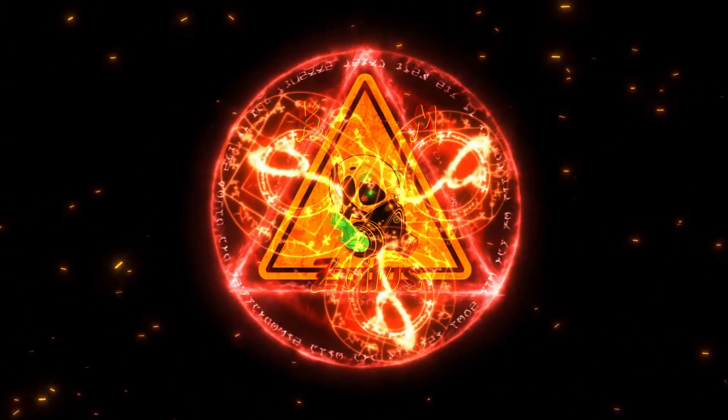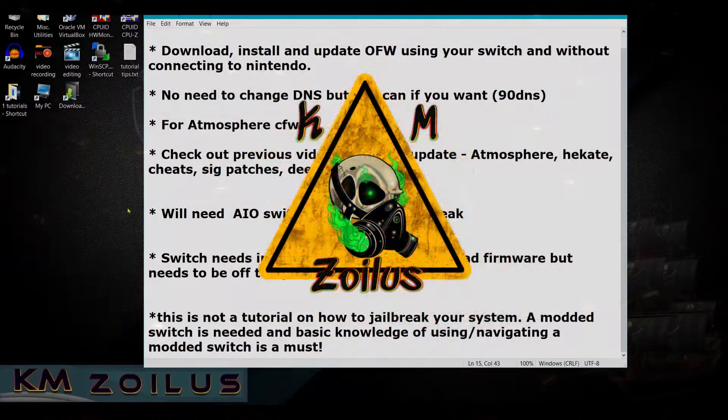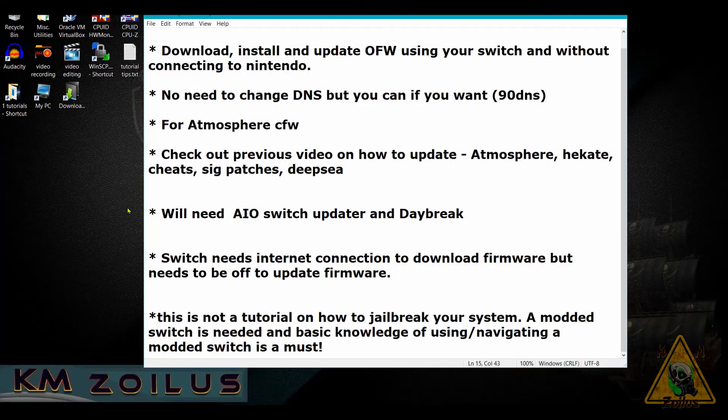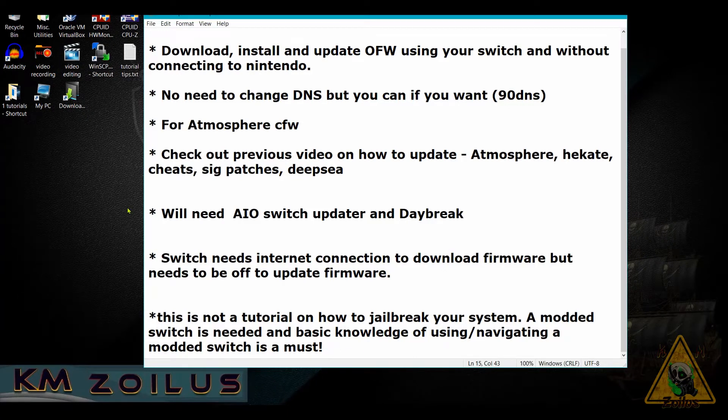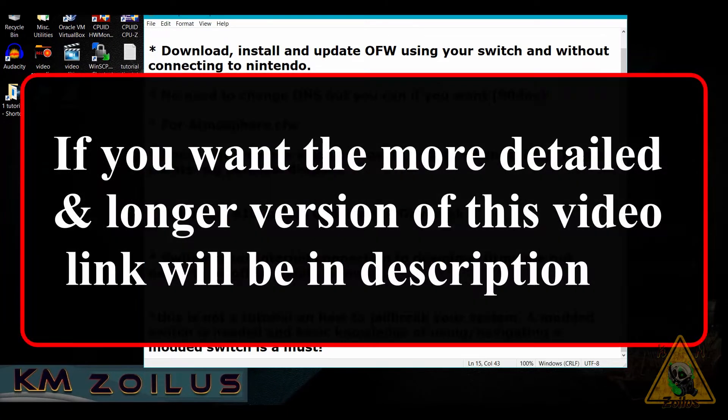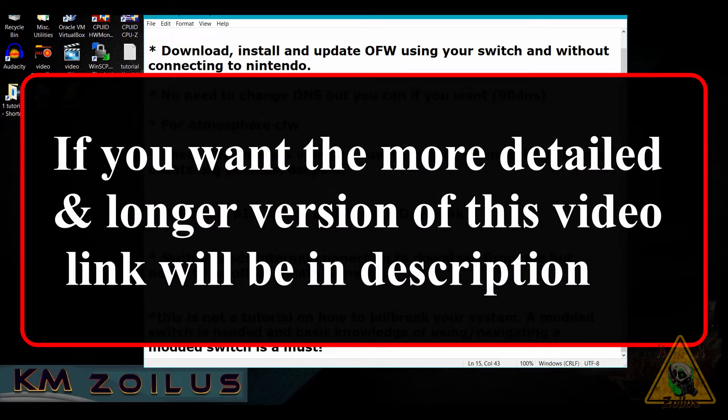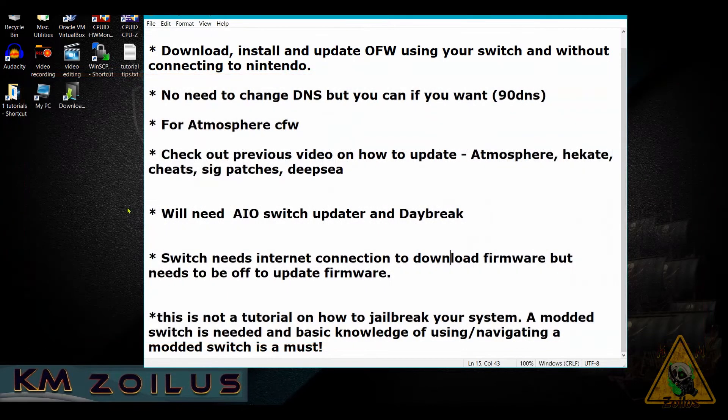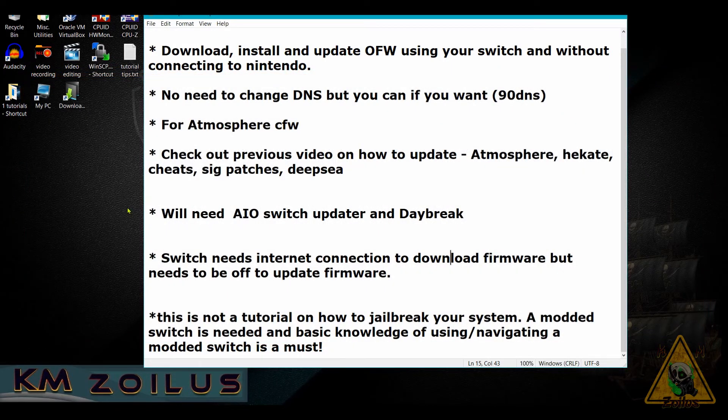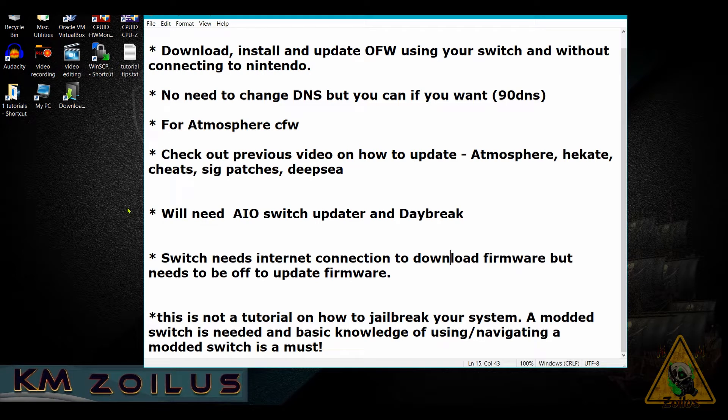Hey guys, welcome to the video. Today I'm going to show you how to update the official firmware in your Switch. You'll be able to download the firmware to your SD card, then from there you can update your Switch and install that official firmware.